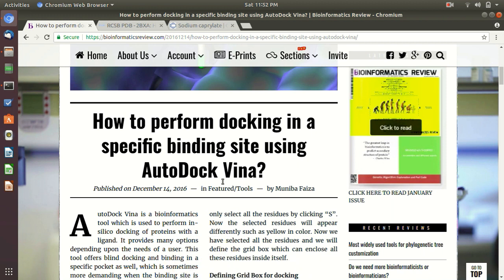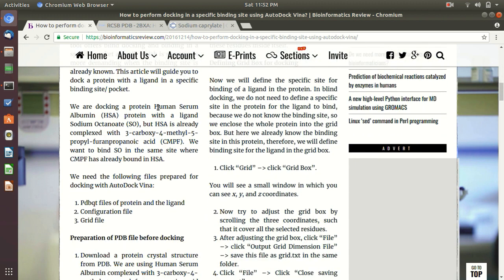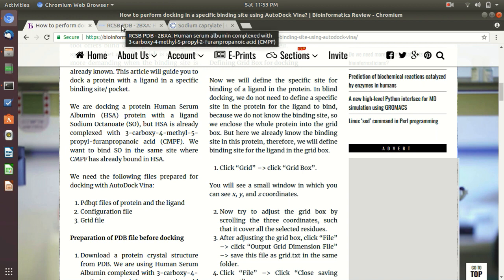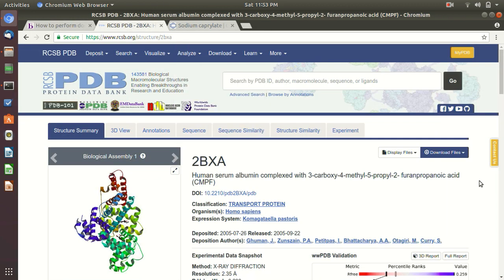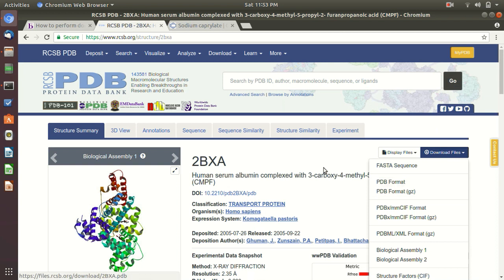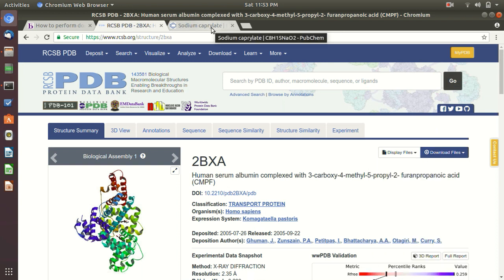We will be following the same tutorial. Our protein will be human serum albumin, the ligand will be sodium octanoate. As we can see, the structure is already complexed with a ligand known as CMPF. First we are going to remove this ligand and then we will dock our own ligand in it. We need PDB files for our protein and for our ligand. The protein PDB file can be downloaded from the Protein Data Bank — just click on Download Files and select PDB format.